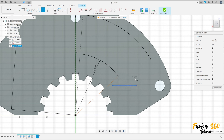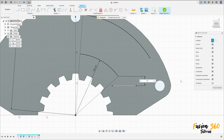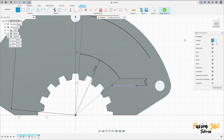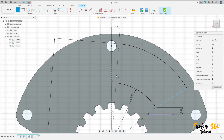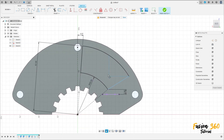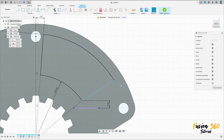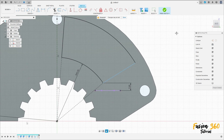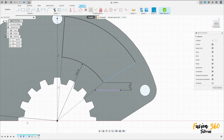Go to Sketch Dimension — the distance between this point and this line here is 5.9 millimeters. Select the Line — not a construction line — click here at this point. Make a line between these two points.